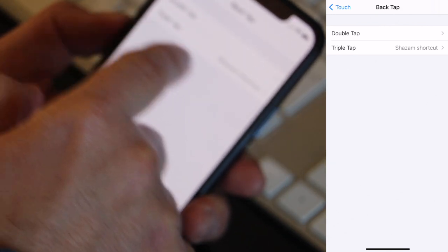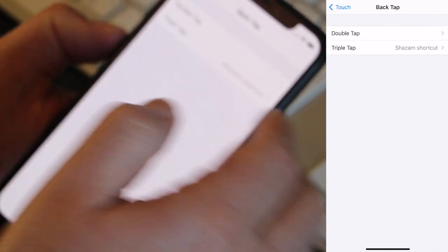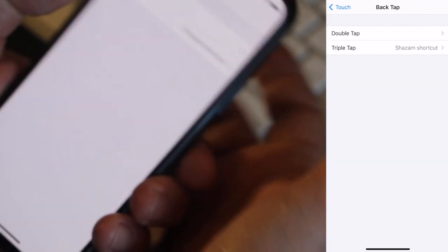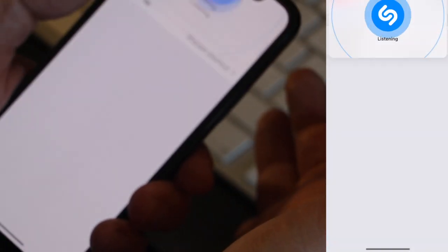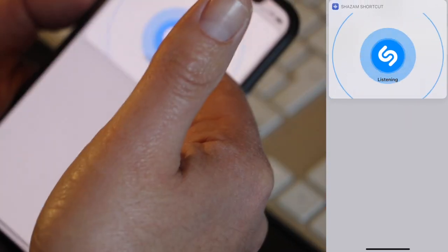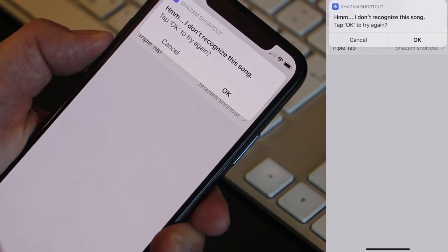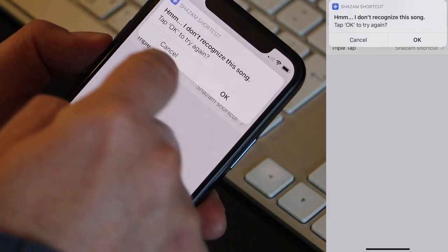Now you have an option to select Double Tap or Triple Tap. I already set the Triple Tap to launch a Shazam shortcut. So if I triple tap, I launch Shazam and it's listening to music — obviously it didn't recognize anything.